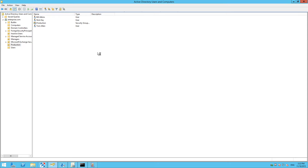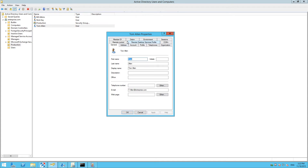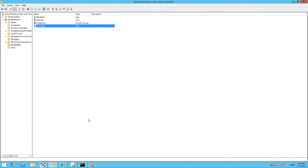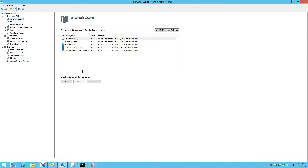Let's unlock Tom Allen's account using ADUC. Run Netwrix Auditor Administrator console and launch the data collection for the managed object of the domain.